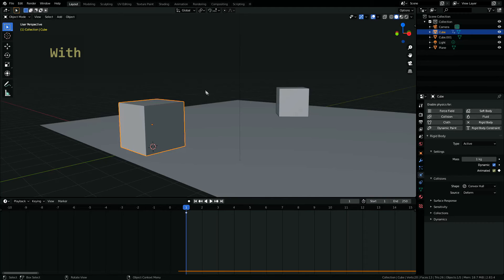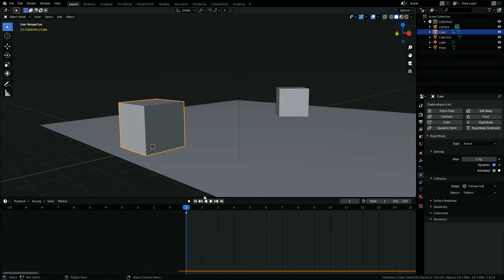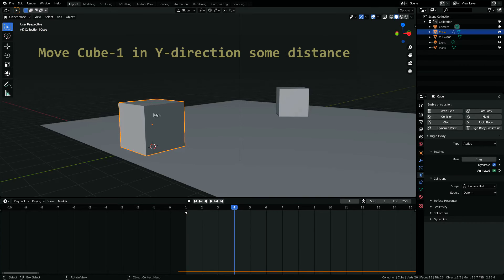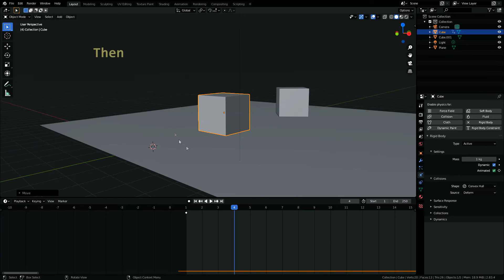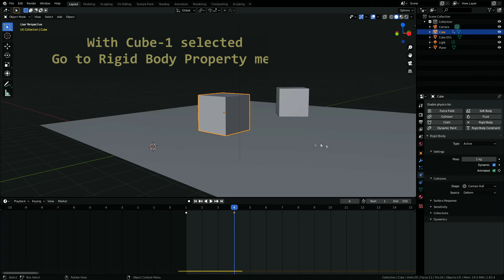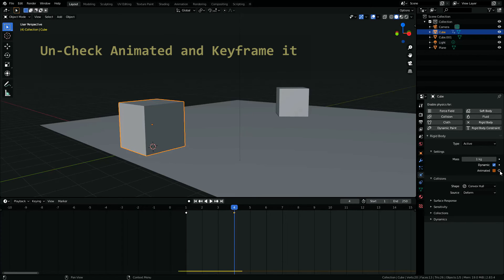Now with cube one selected, go to keyframe four, then translate cube one in the Y direction some distance and keyframe its location again. Now go to Rigid Body settings and uncheck the Animated radio button and keyframe it.